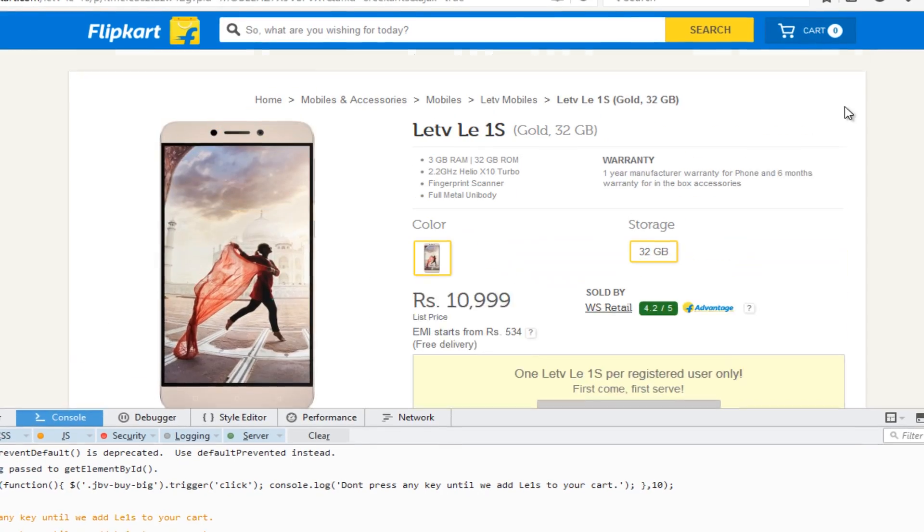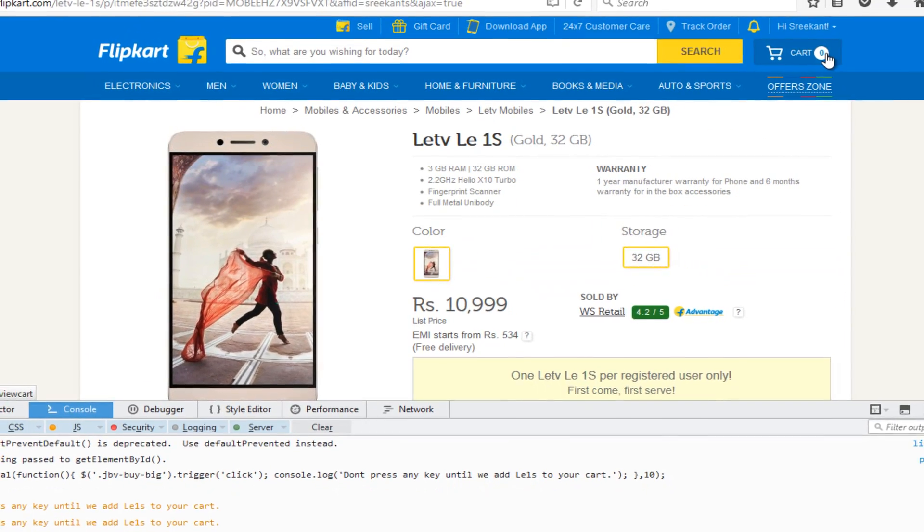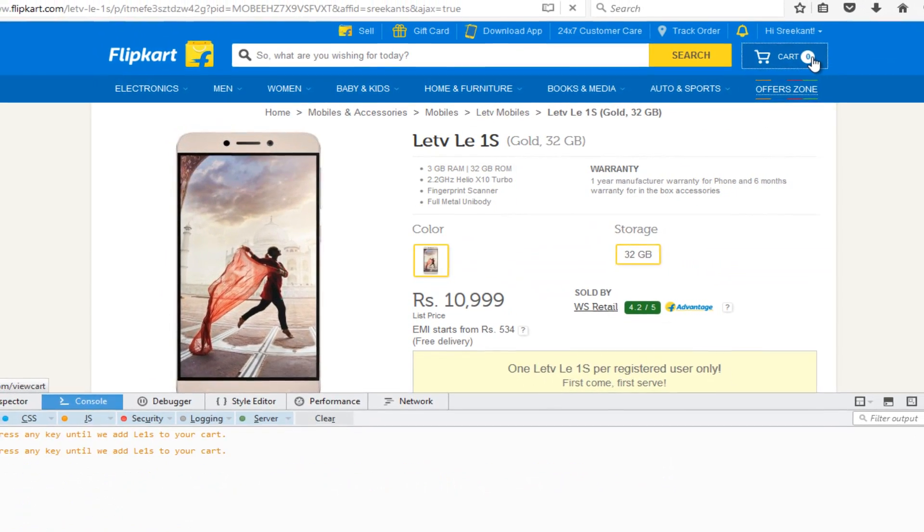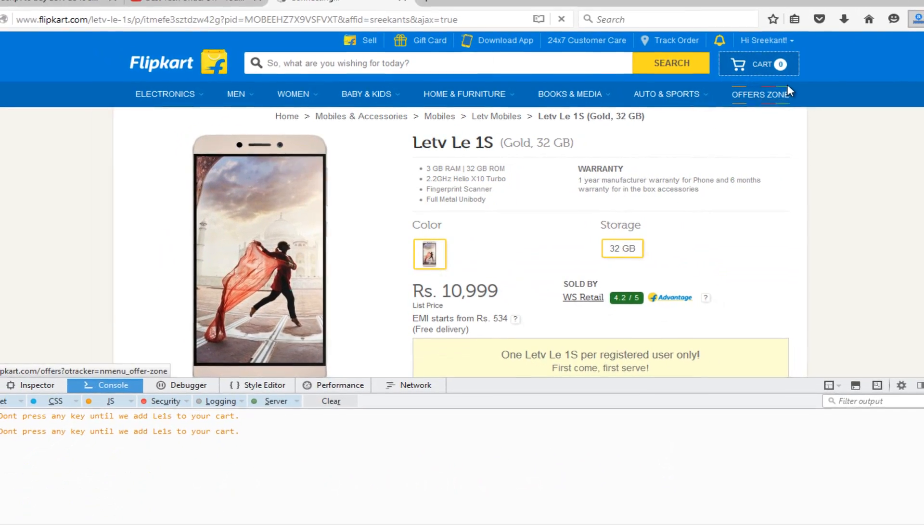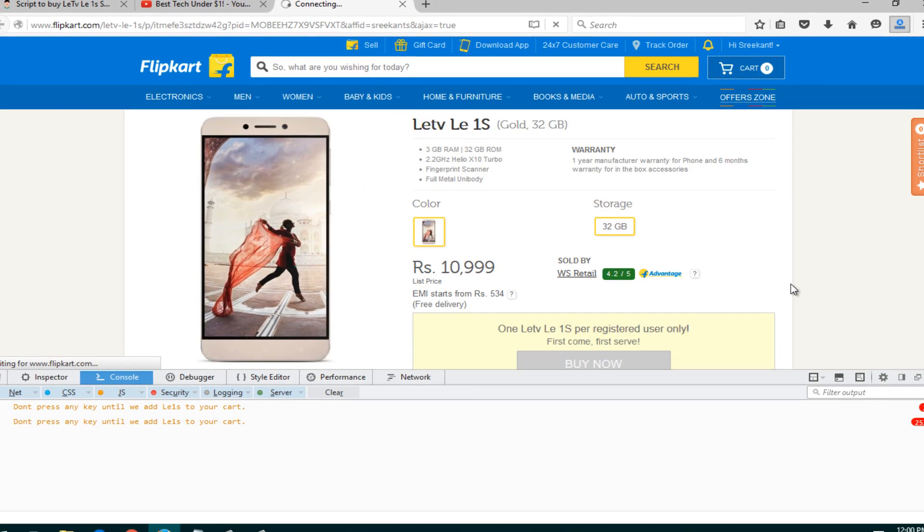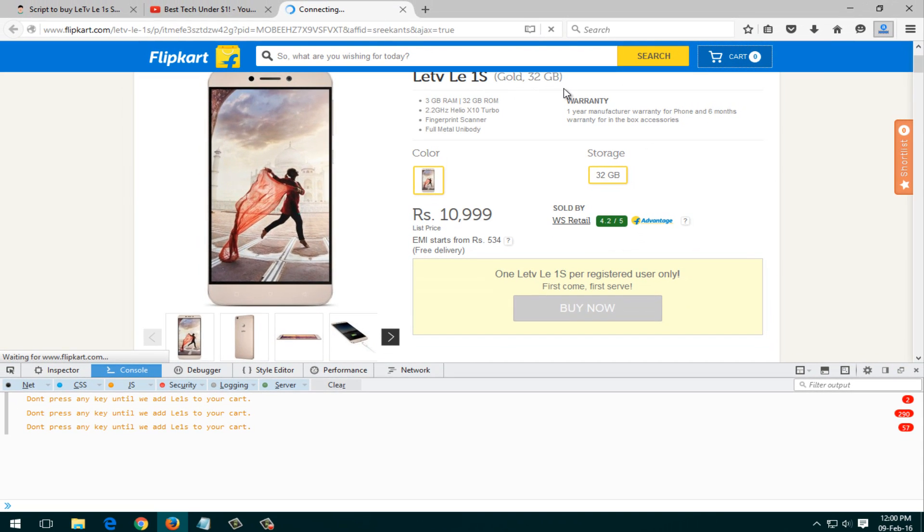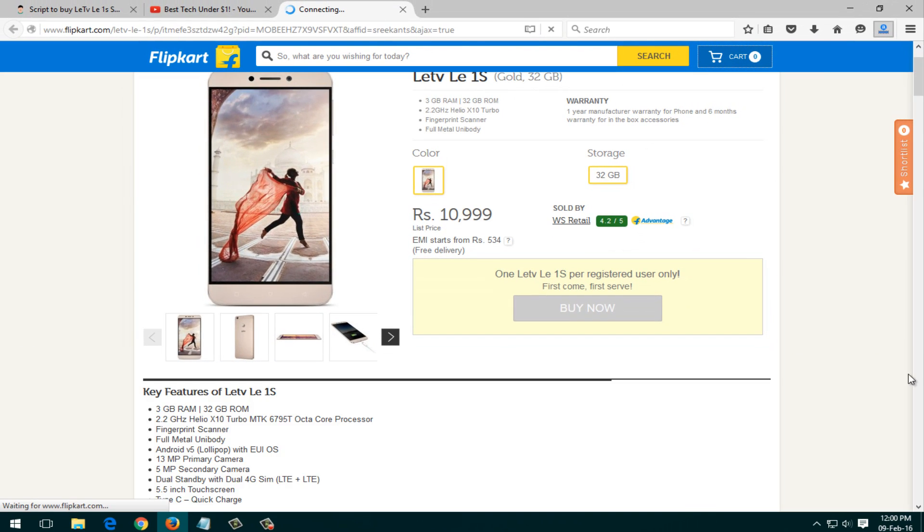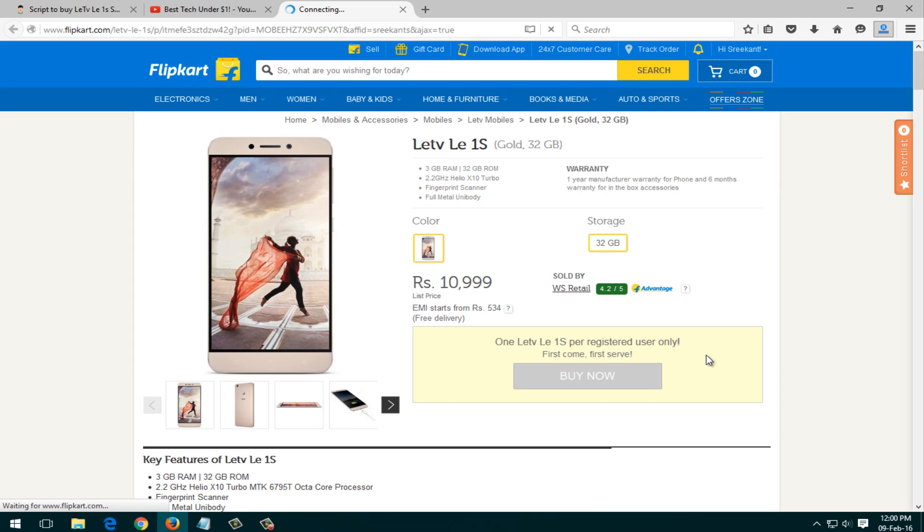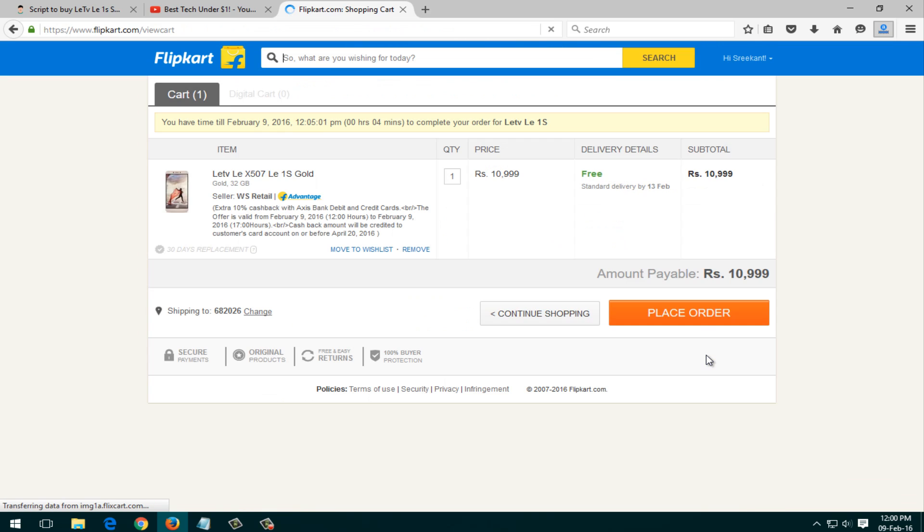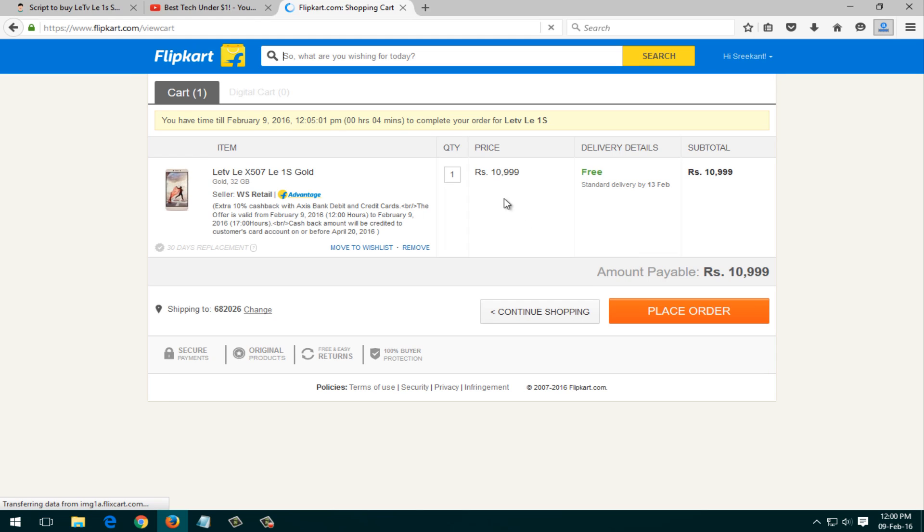This Le 1S sale was happening on 9th February and this code would actually work for any flash sale. And if it doesn't work, I would surely be updating this script on each flash sale.